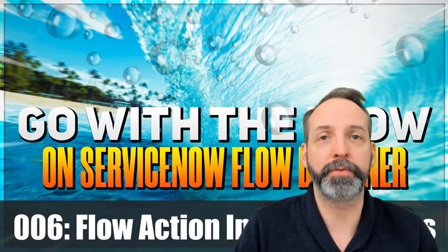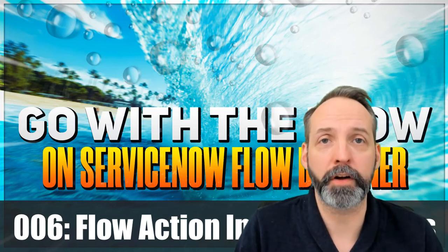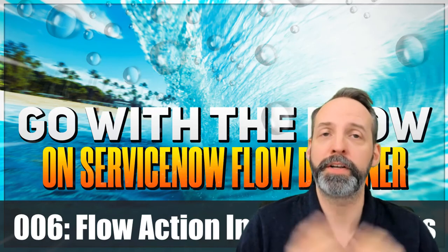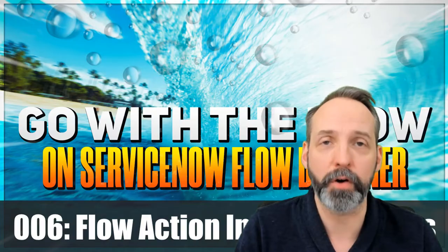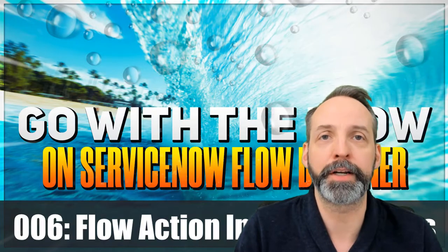Hey everyone, welcome back to another Go With The Flow. As always, I'm Robert Fedorek and it is so good to have you here.